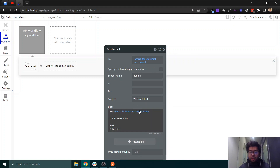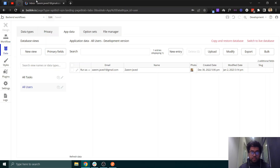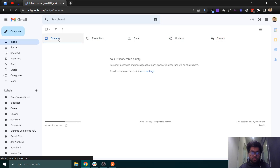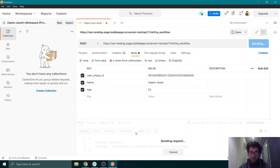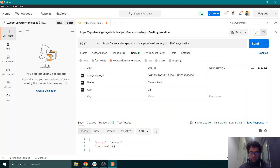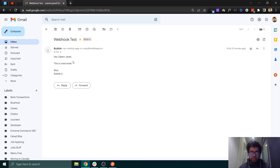Now let's run this workflow. I'll open my Gmail — this is the email address that should receive the email, and currently there are no emails here. I've removed 'initialize' from the URL, so now I'll send a new call to this API and click Send. It says success, and if I check my email, I've received the email — the one we just set up. That's how it works!